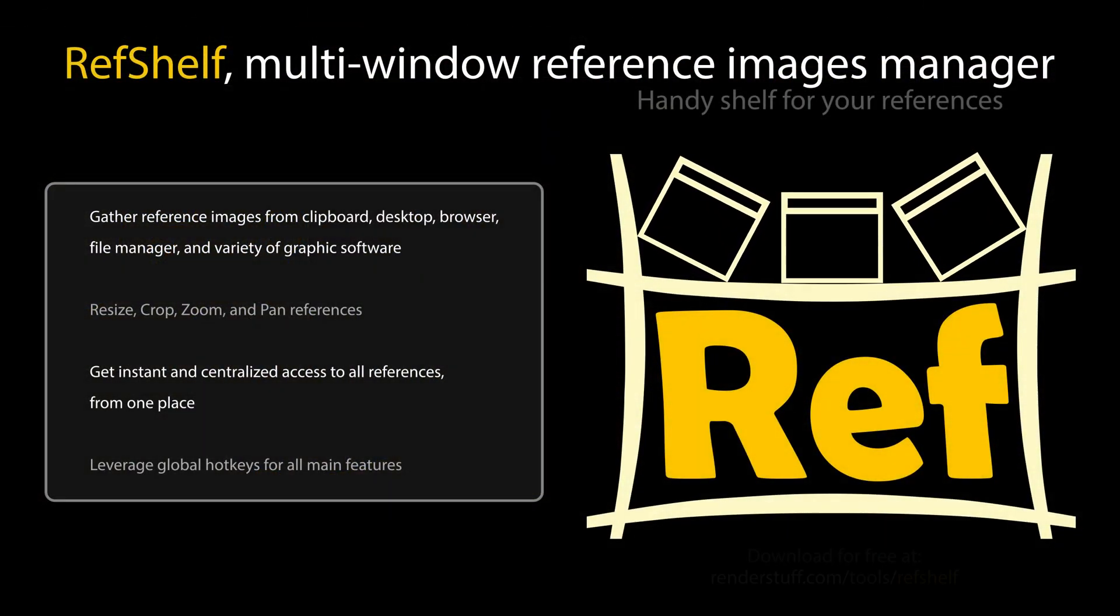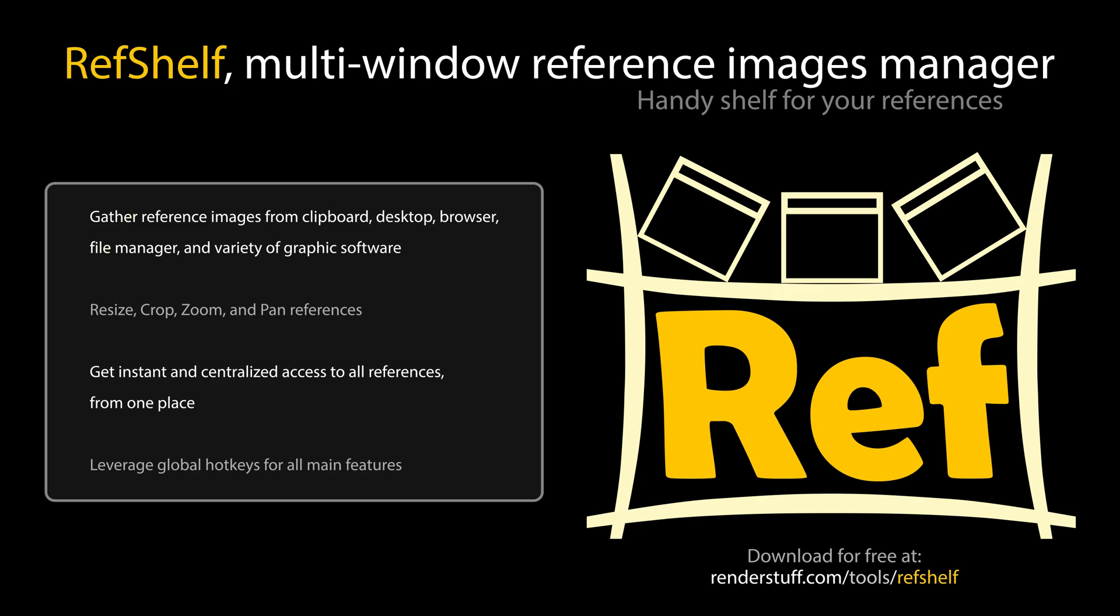Gather reference images from clipboard, desktop, browser, file manager, and variety of graphic software. Resize, crop, zoom, and pan references. Get instant and centralized access to all references from one place. Leverage global hotkeys for all main features.